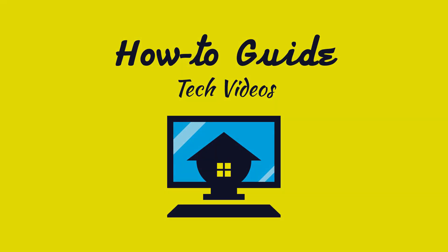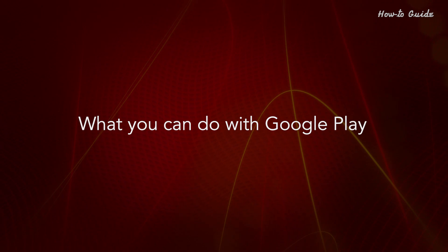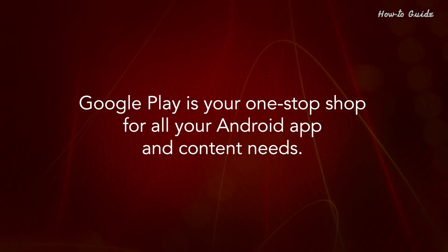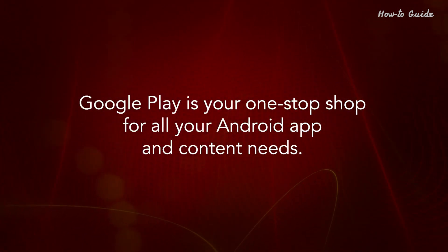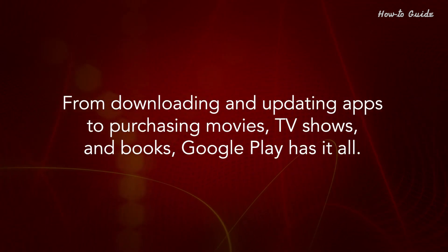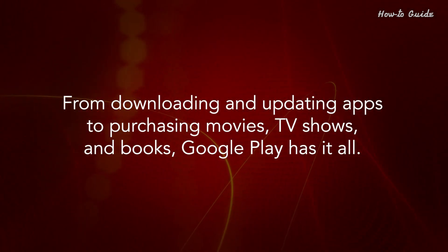Welcome to this tutorial. What you can do with Google Play. Google Play is your one-stop shop for all your Android app and content needs. From downloading and updating apps to purchasing movies, TV shows, and books, Google Play has it all.